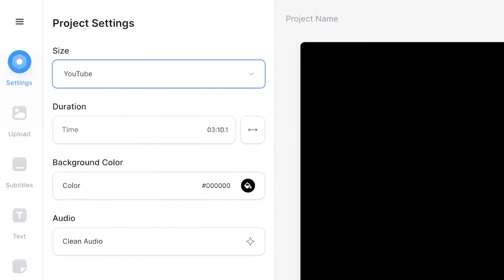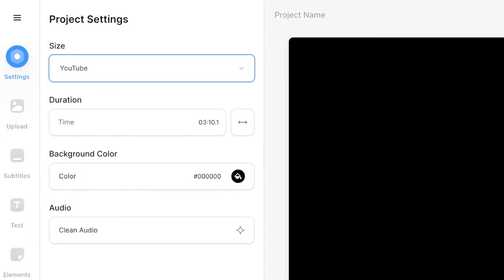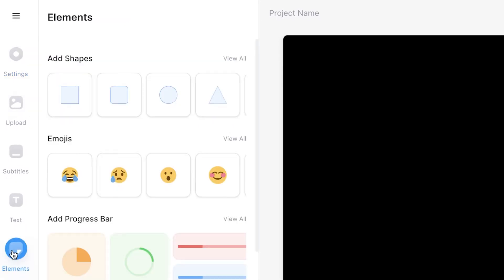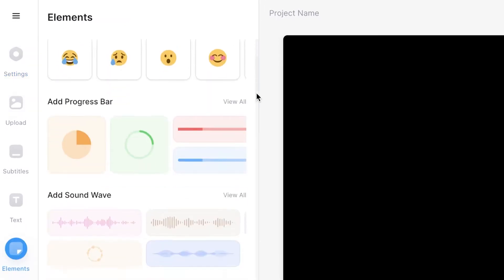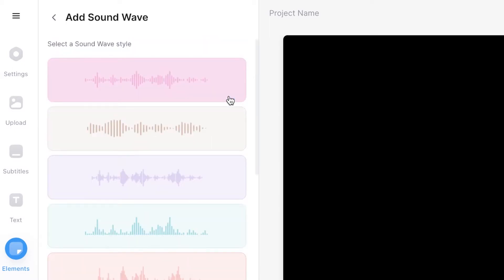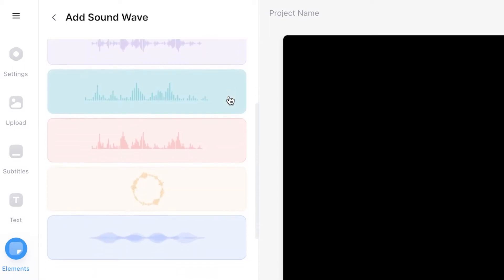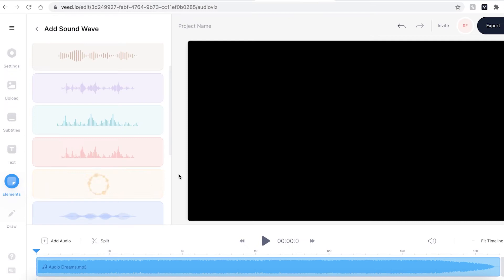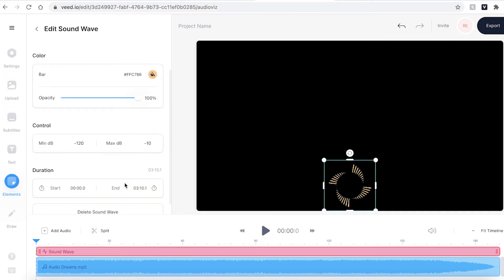To add an audio visualizer head over to the elements tab in the sidebar. Scroll down until you see add sound waves. I'm going to press view all so I can see all the sound waves available for me. I'm going to select this round one here and Veed will automatically drop it onto your video canvas.